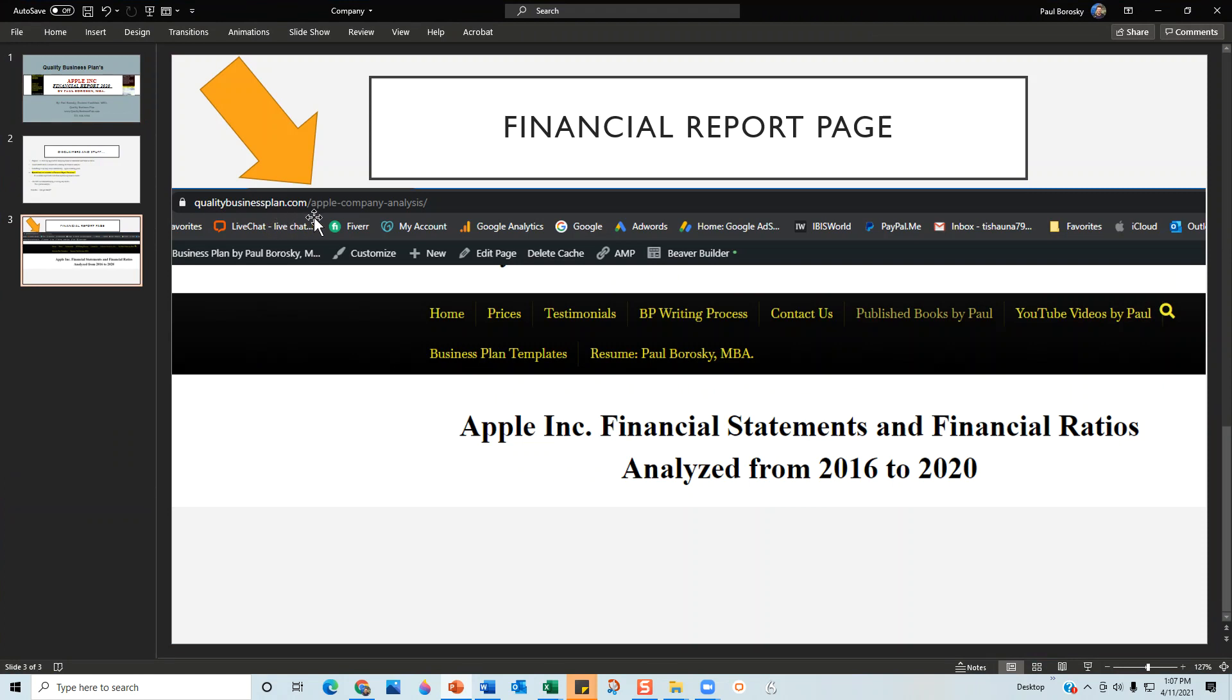qualitybusinessplan.com/Apple-company-analysis. On this website it'll show you Apple Incorporated financial statements and financial ratios analyzed from 2016 to 2020. Scroll down a little bit further and you are able to buy my Apple financial report. Hopefully y'all will be able to download it in PDF.